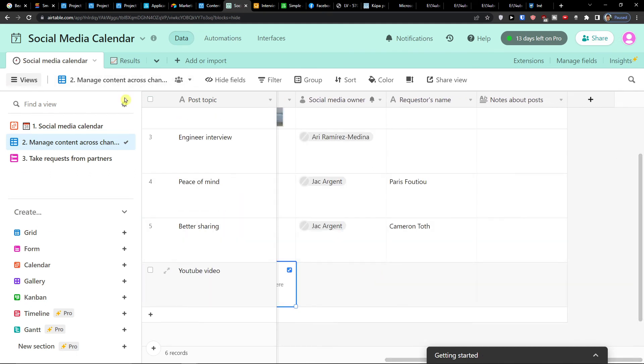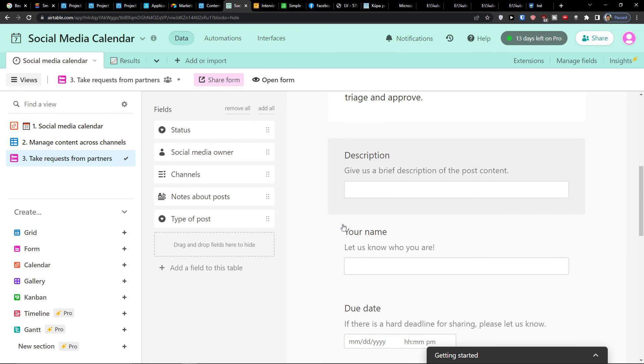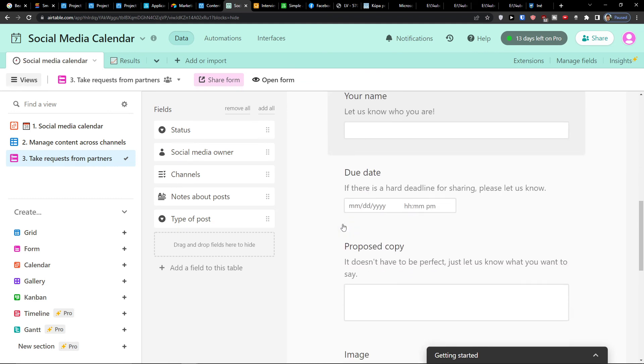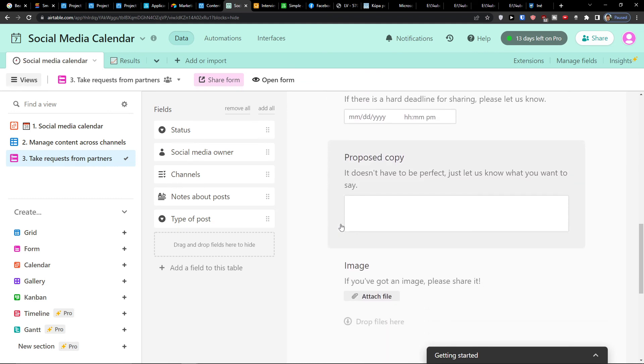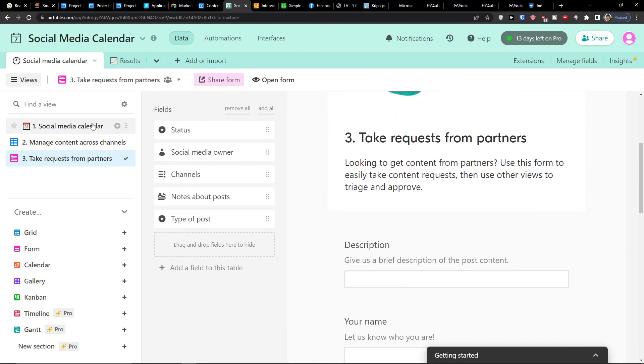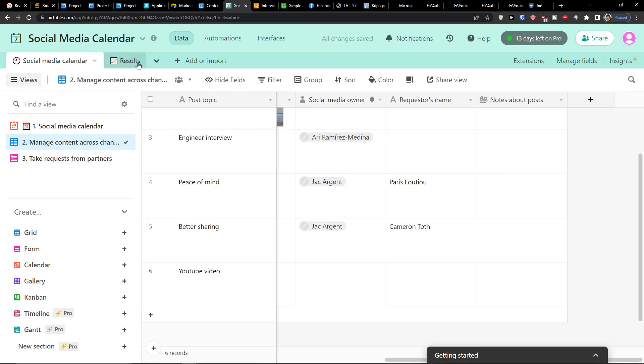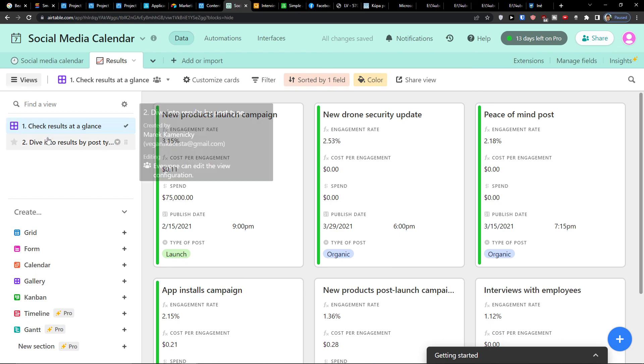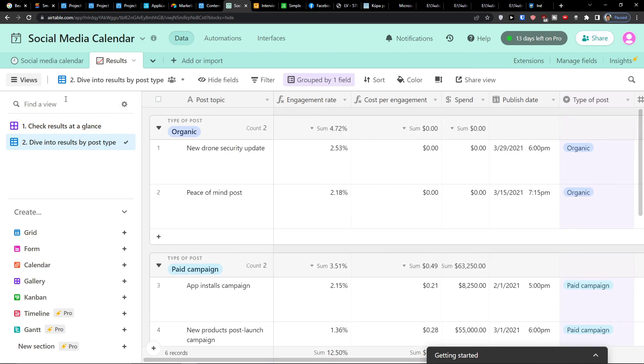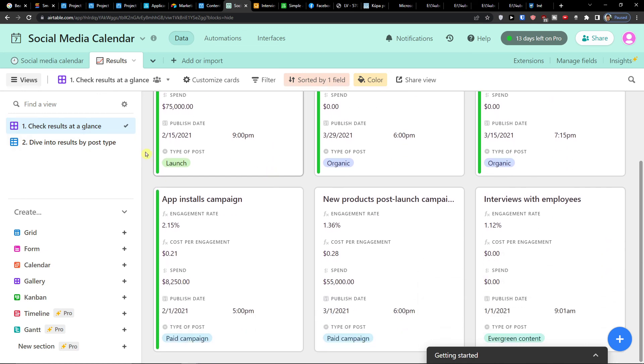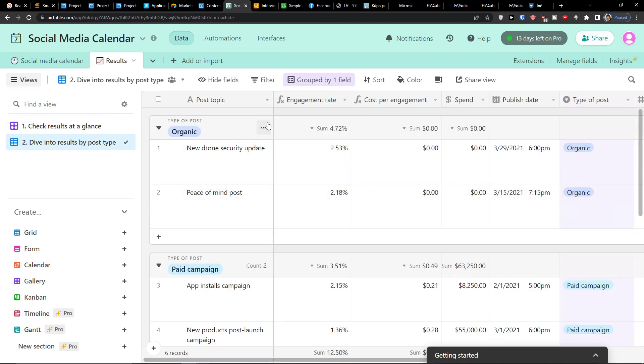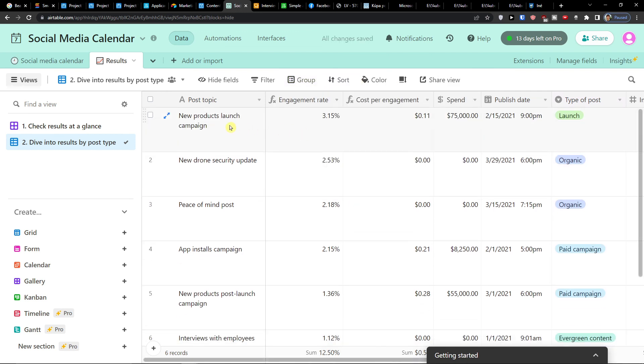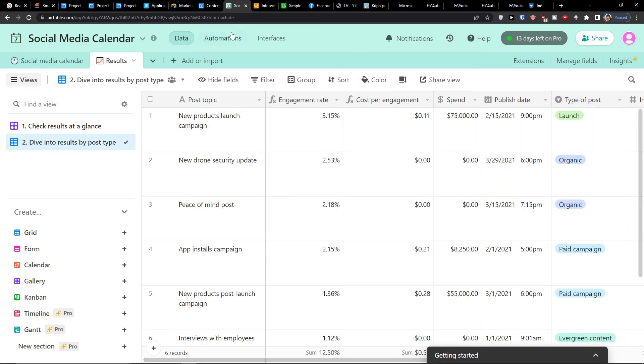So this is pretty much it, how you can do it. You would also find take requests from partners where people can share with you their ideas and copy and everything. This is - the social media calendar is pretty great. So people can from other departments write you and share with you the stuff they want you to do. And then you're going to find also the result here. So you would see how well it's performing. You can group it. So I have the product engagement rate, cost per engagement, spent. If you're actually going to spend anything here.